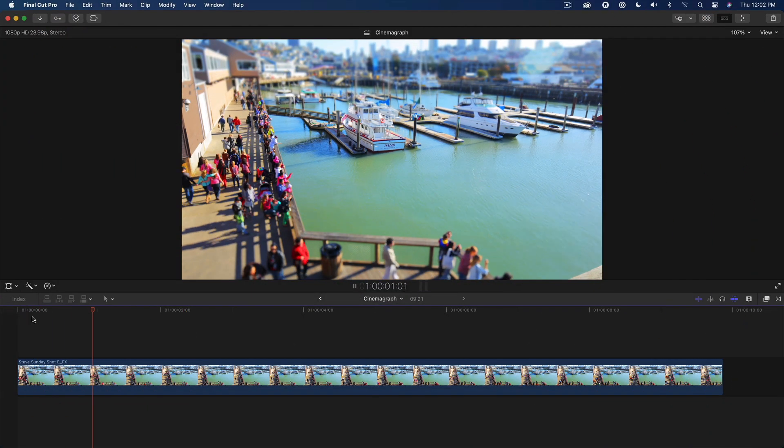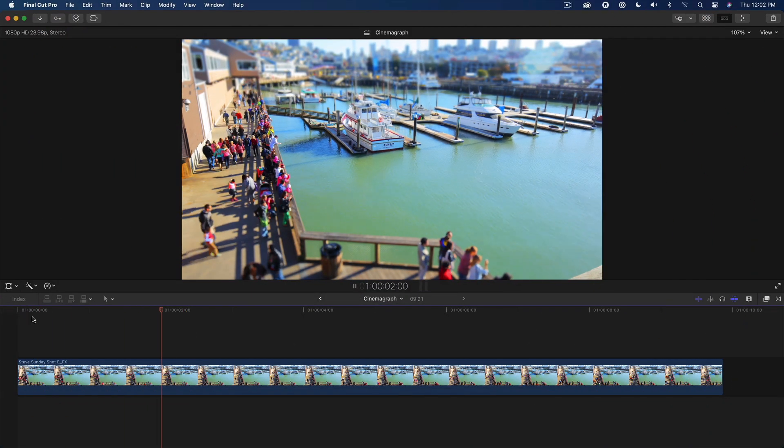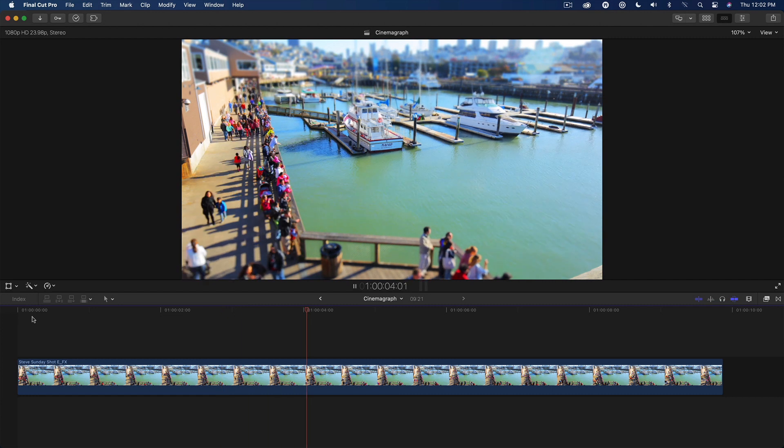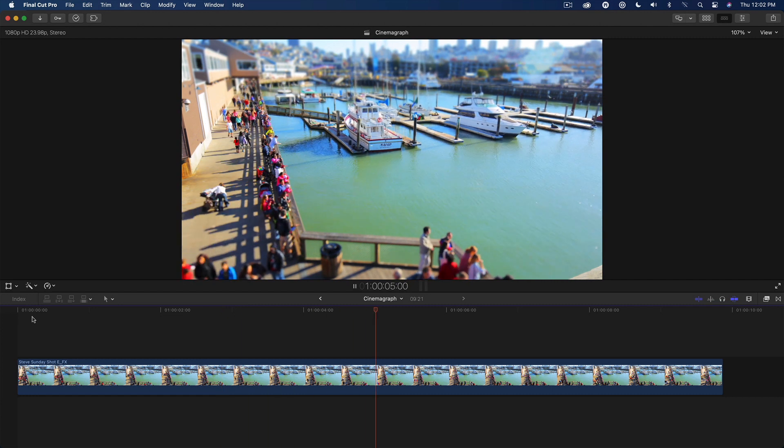Here I have a clip with a tilt shift look. I want to freeze the people on the pier while preserving the boat movement.